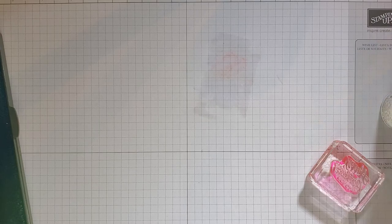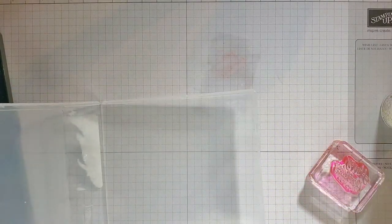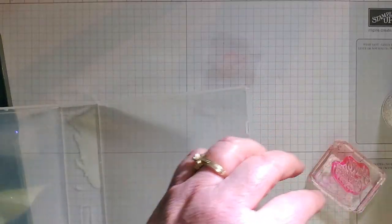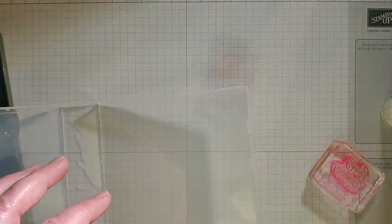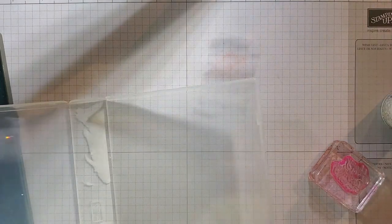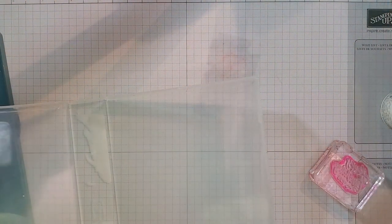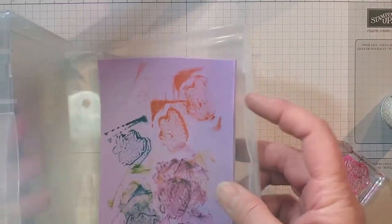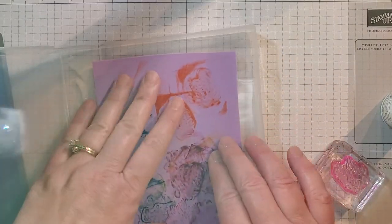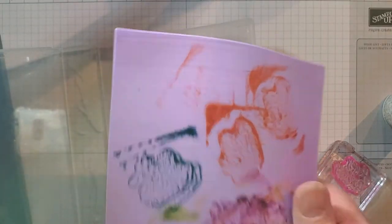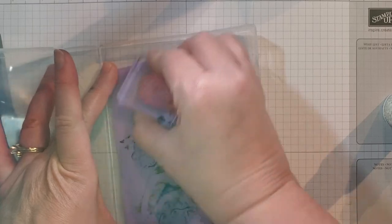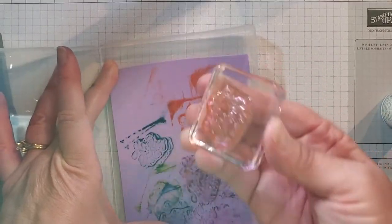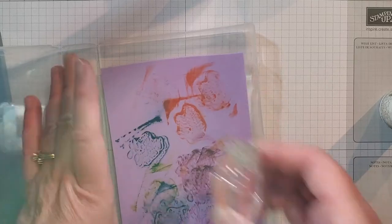The other one that I want to show you is called the Simply Shammy. This is an alternative to the cleanup pad. Sorry I'm having a little bit of trouble here with my light. So I usually keep it in a plastic case, and you can get this a little damp as you start, because it does dry out. So you can take and just massage that on here to get that ink off of there, too.